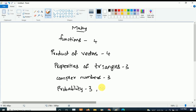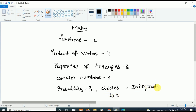The last two important chapters are Circle and Integration. From Circle, three questions will be asked and from Integration, three questions will be asked. So if you study only these seven chapters — Functions, Product of Vectors, Properties of Triangles, Complex Numbers, Probability, Circle, and Integration — you can easily qualify.